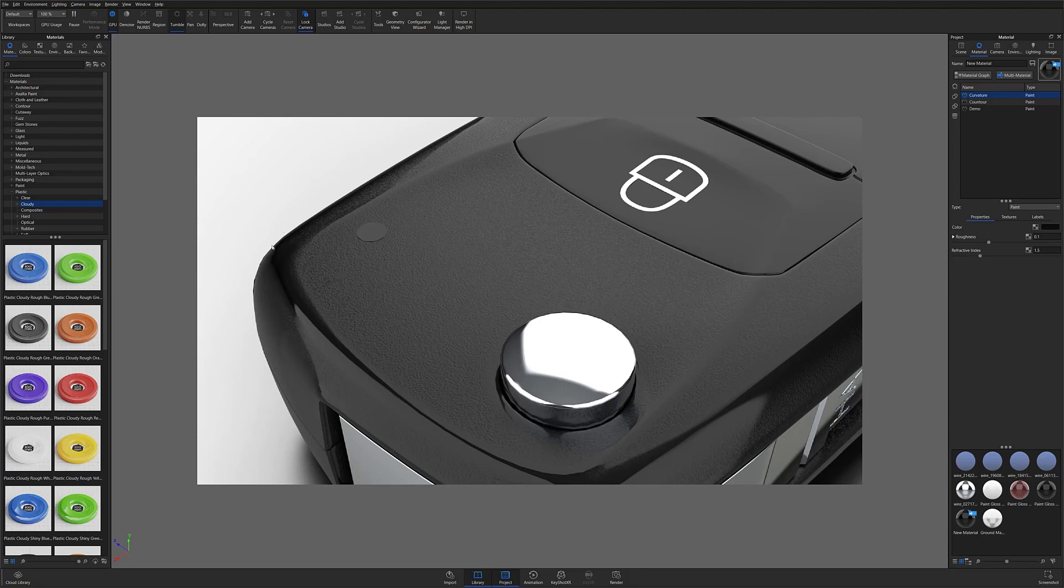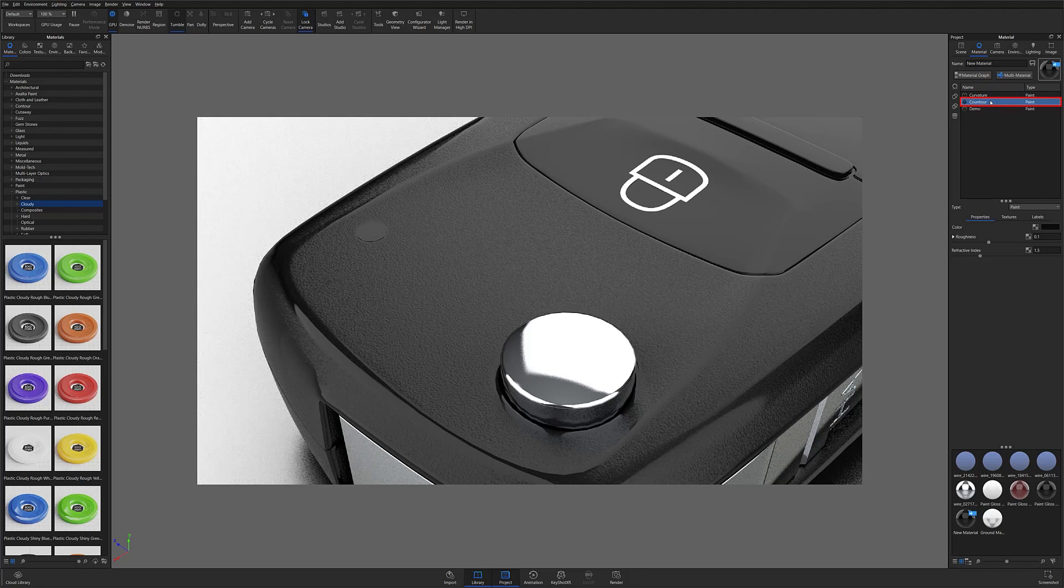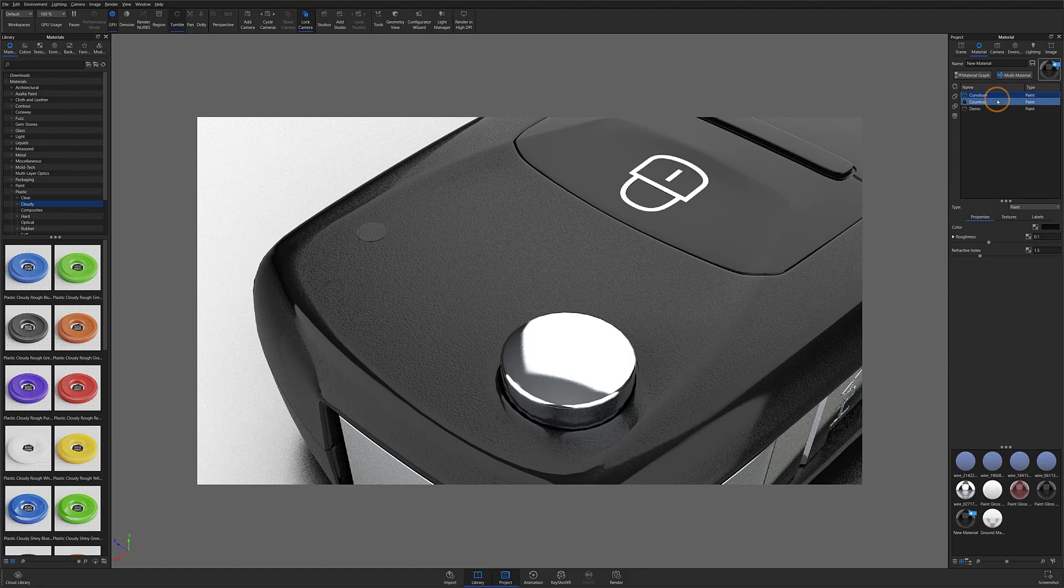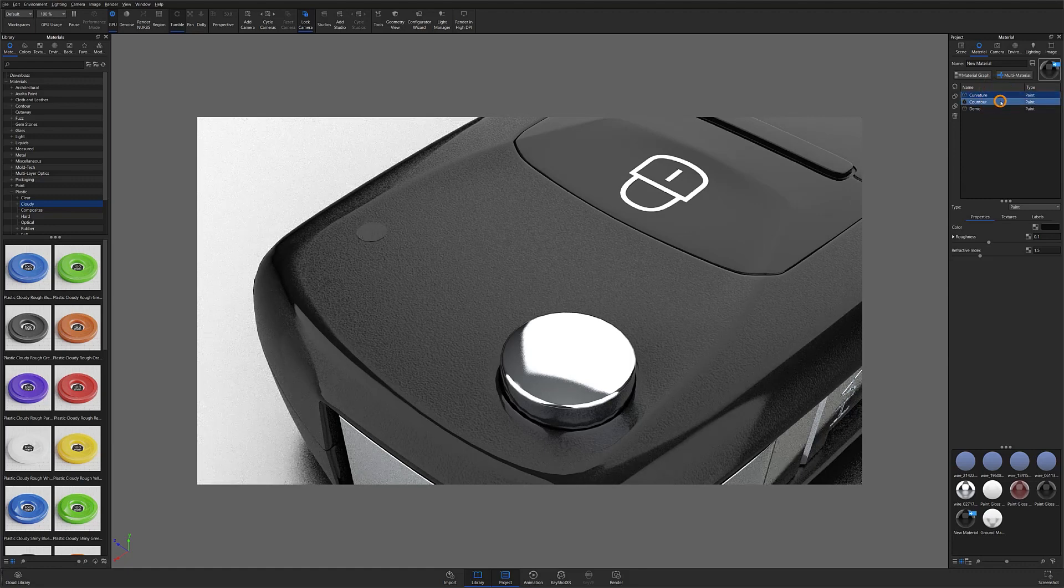To create this worn edge effect, you can build it using either a curvature texture, which I currently have selected from the multi-material list, or a contour texture, which I've just selected. As you can see, both methods produce very similar results. However, sometimes curvature provides just a bit more control over your edge effects, which I'll touch on a bit more in a moment.